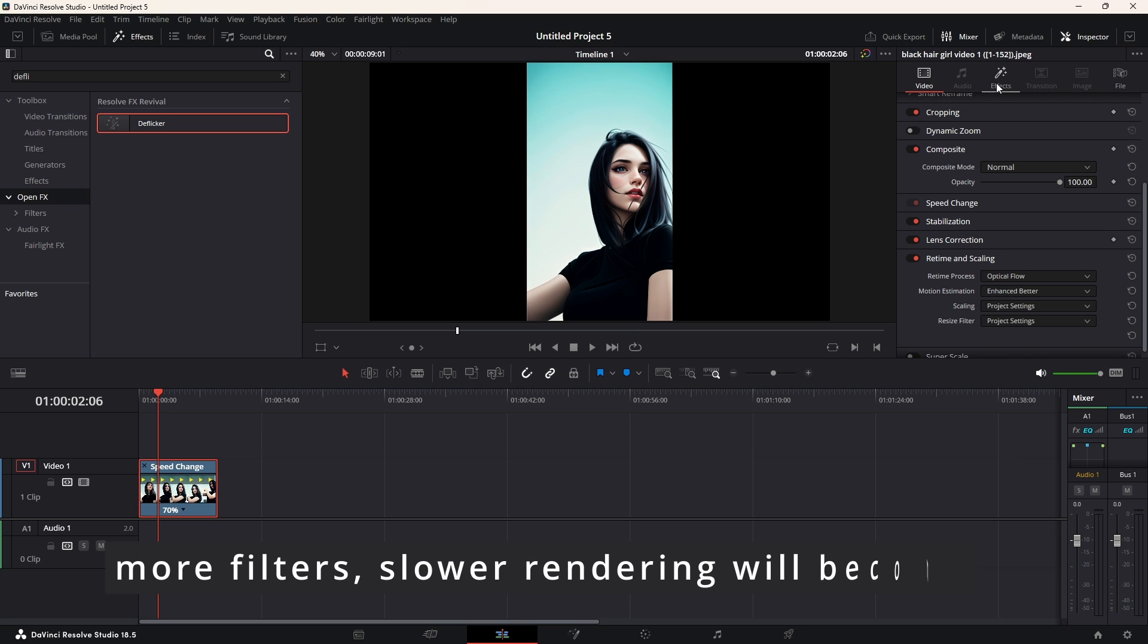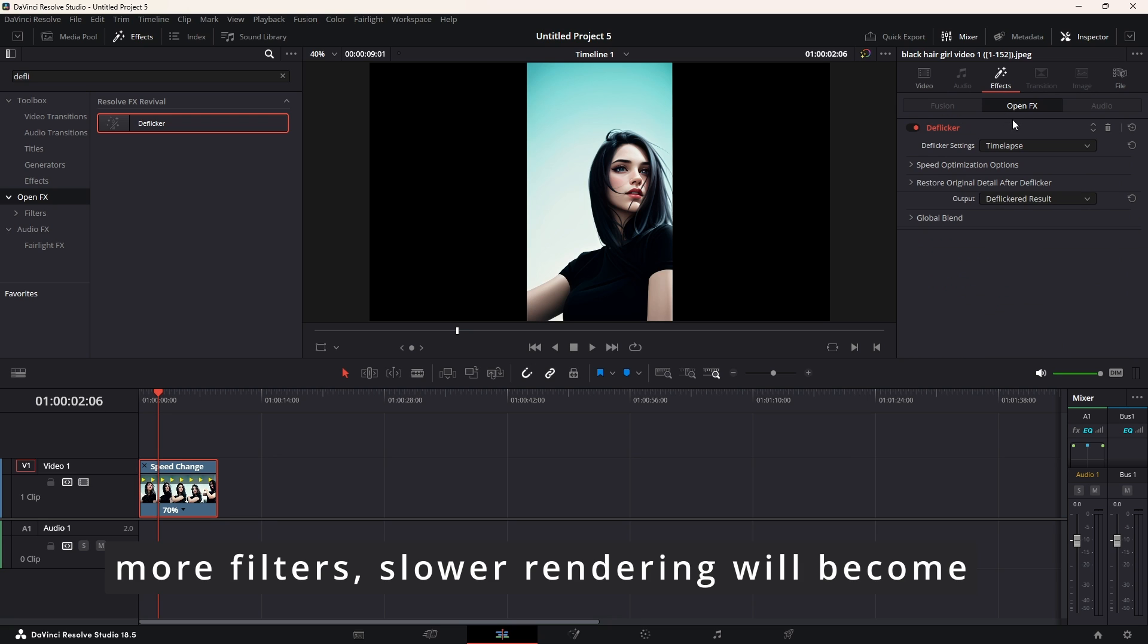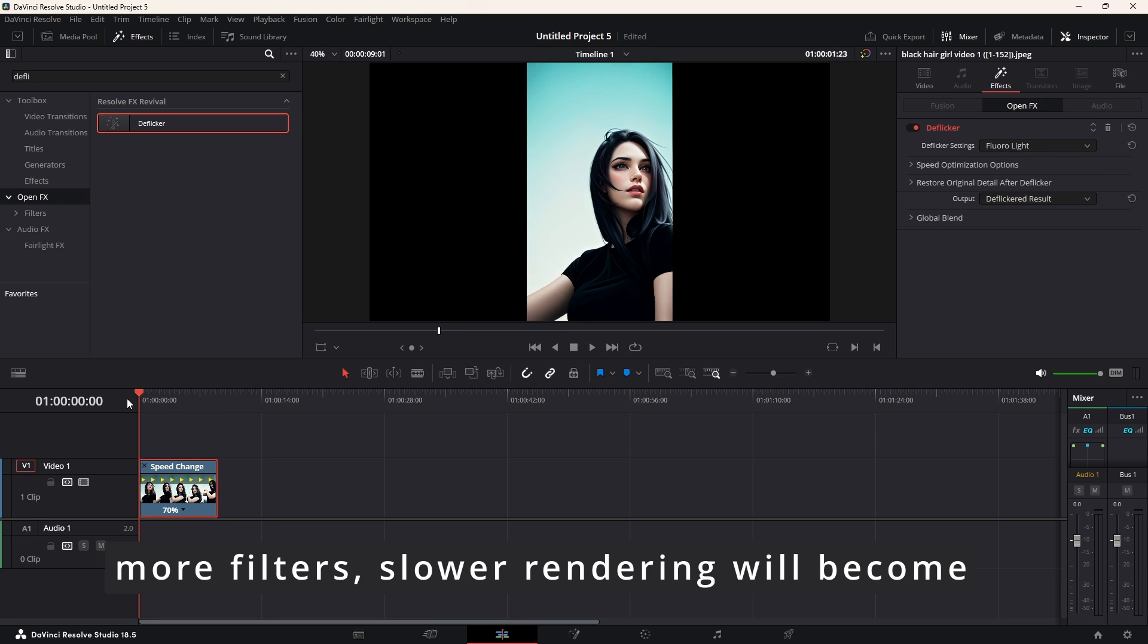So, the more deflickers we have, the slower the rendering would be. Now, this is deflicker. We can change the deflicker settings from timelapse to fluorescent light and test which one would produce better results.